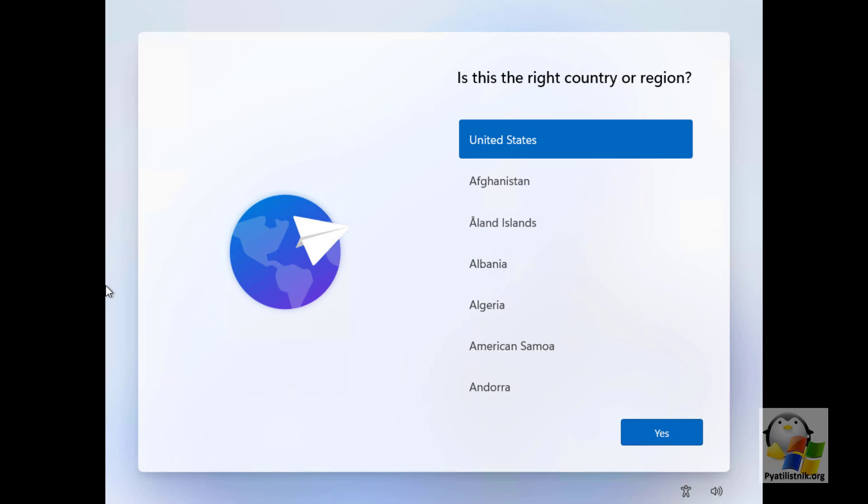Good afternoon. Last time I showed you how to bypass the limitation in the TPM module when installing Windows 11. The link to this will be in the upper right corner, but as it turned out, this is not the only obstacle that the user may encounter.